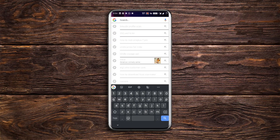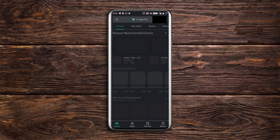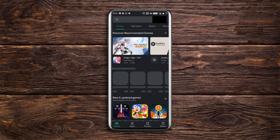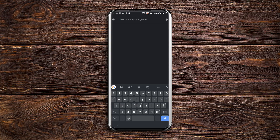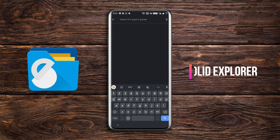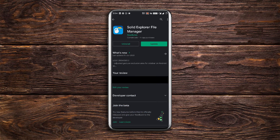First, install any third-party file manager app that has root access. I would recommend you to go with Solid Explorer because it is a great file manager app and it also gets the job done.